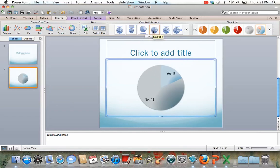You can get it back to its original way. You could get the numbers, so yes, nine, no, 41. You can do that any way you want to.